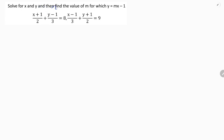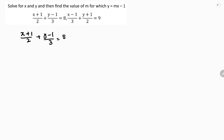Solve for x and y, then find the value of m for which y equals mx minus 1. First we need to solve these two equations. The first equation is: x plus 1 by 2 plus y minus 1 by 3 equals 8.